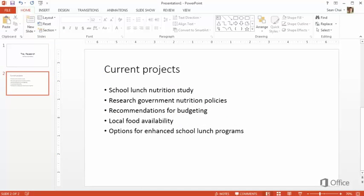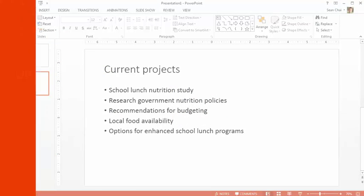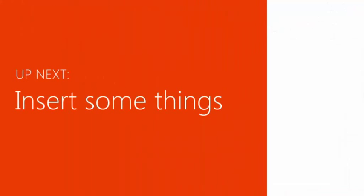However, before we do any printing, we need to finish the slides. Up next, we'll insert some things in the presentation.